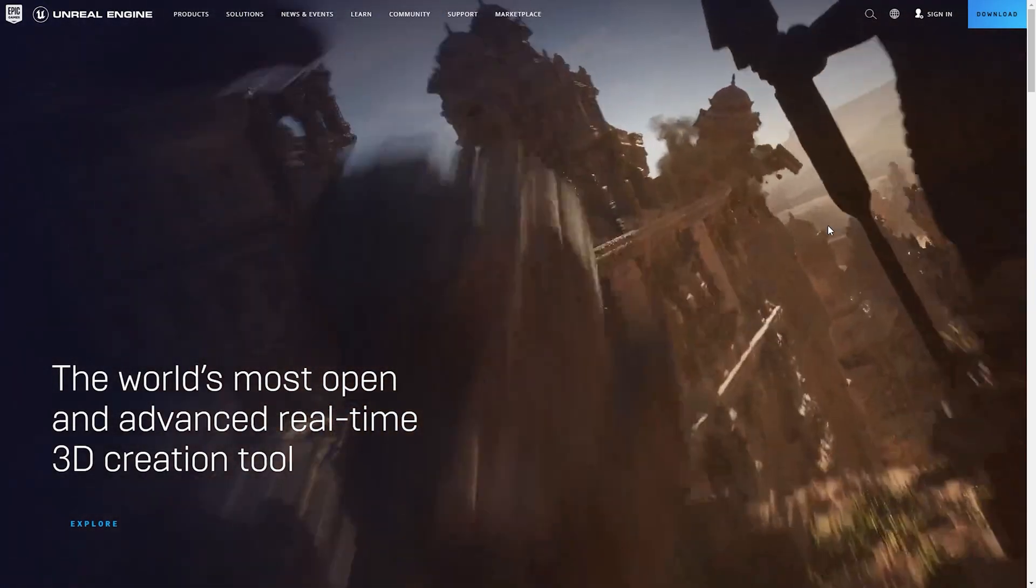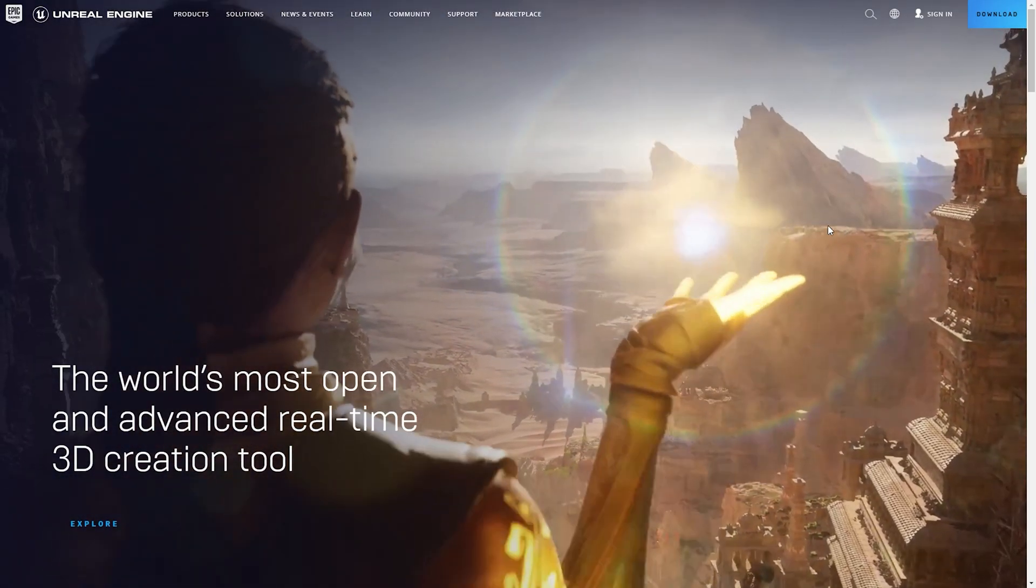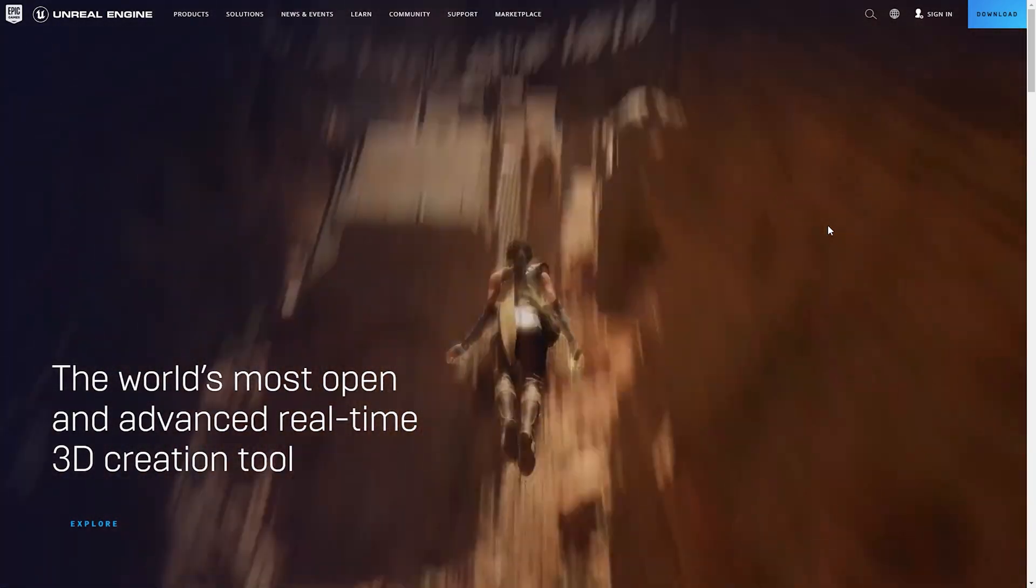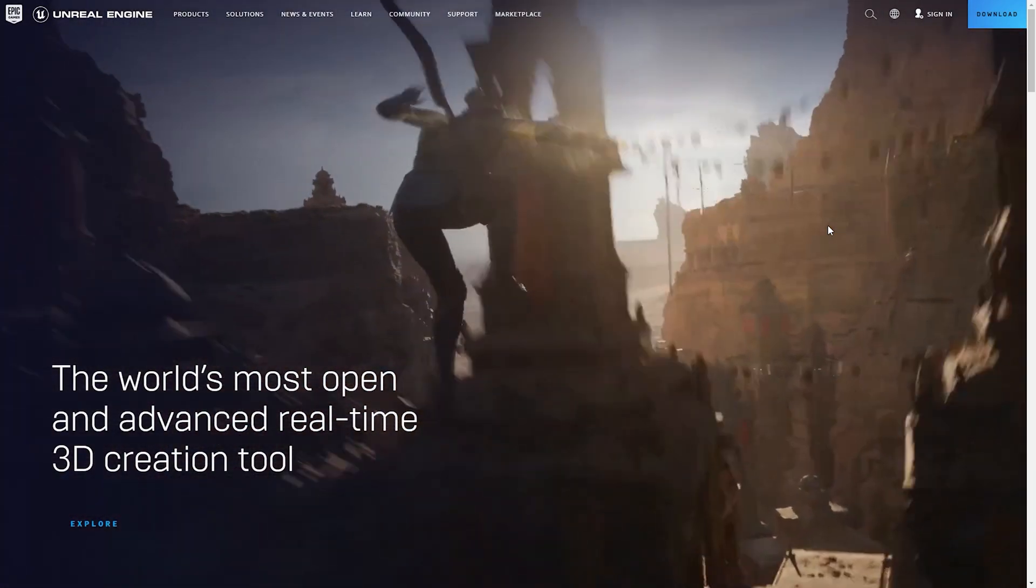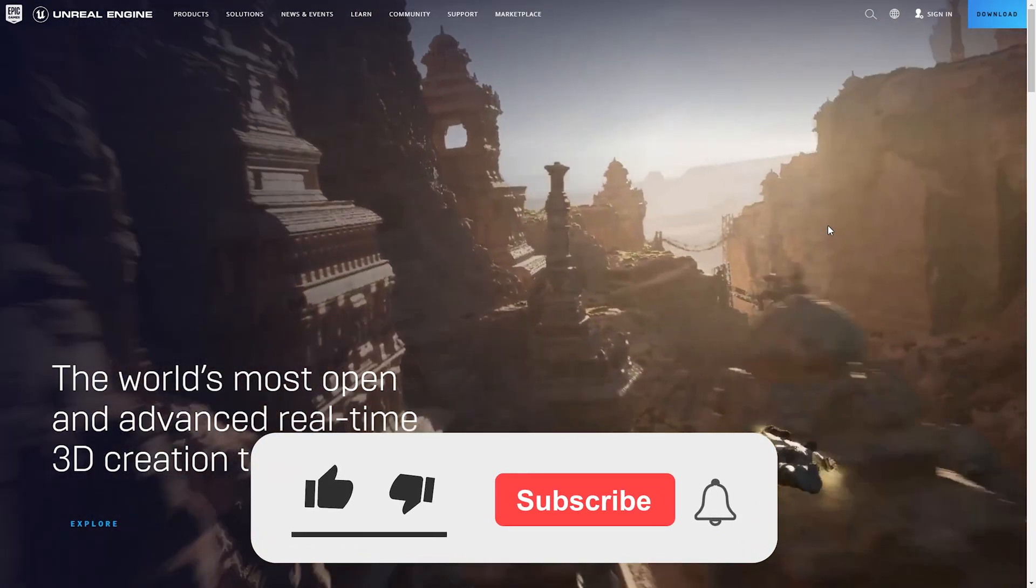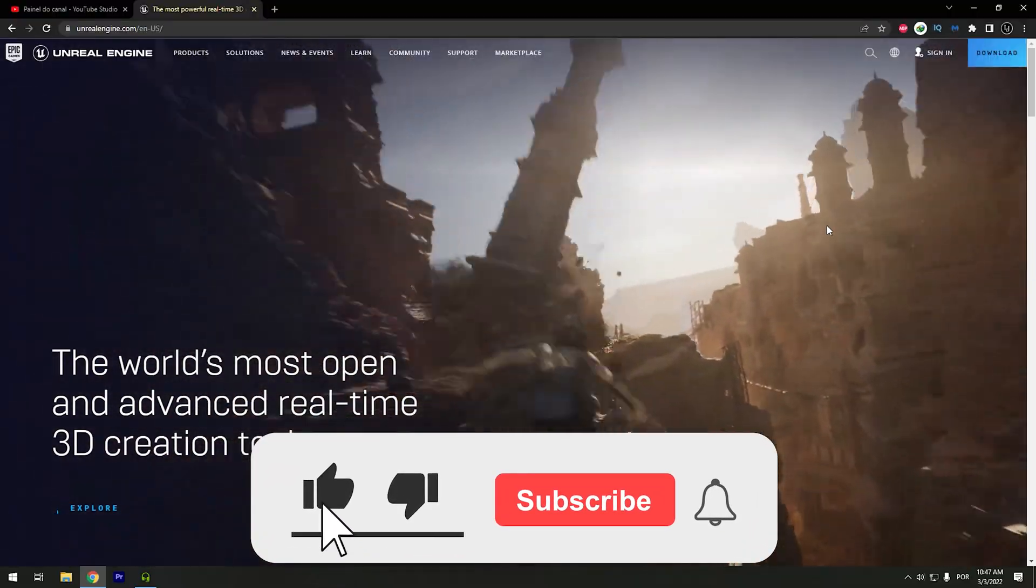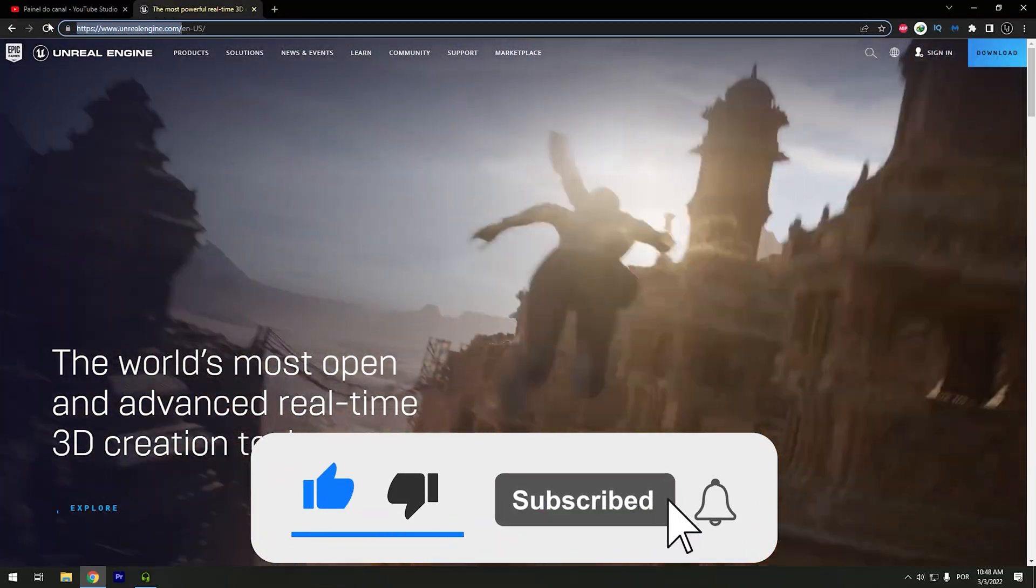Check it out if you are a new user or if you already use the Unreal Engine and want to download the new version of Unreal Engine 5. All you need to do is go to UnrealEngine.com.